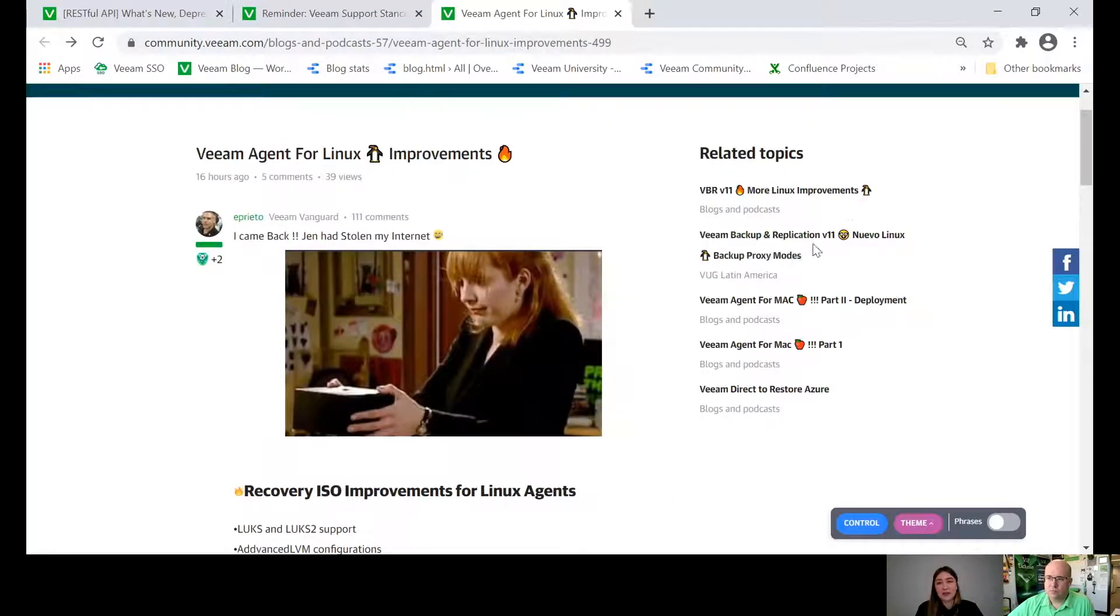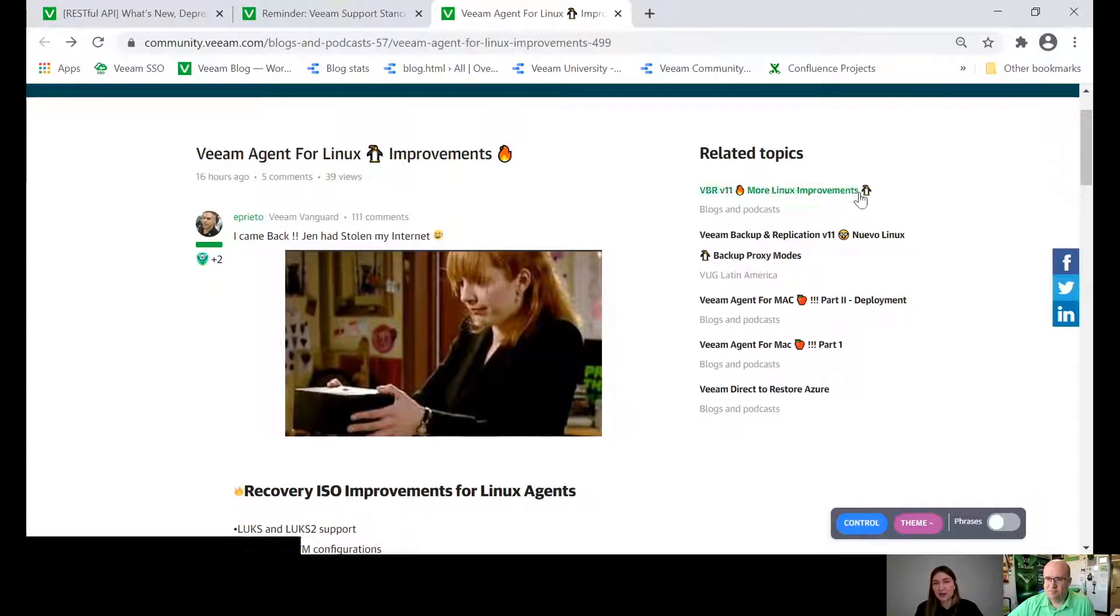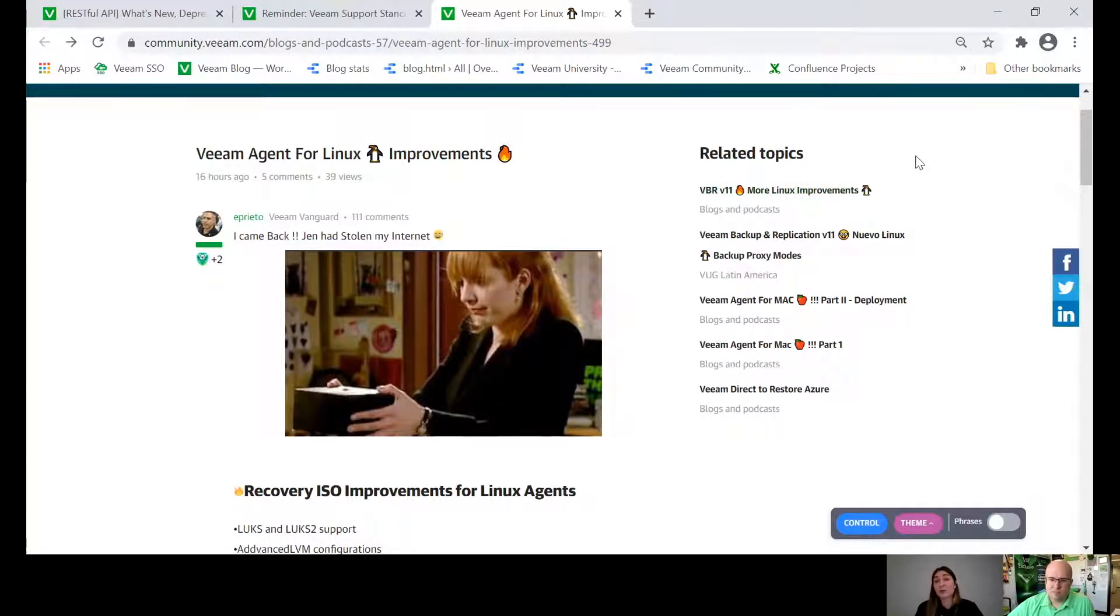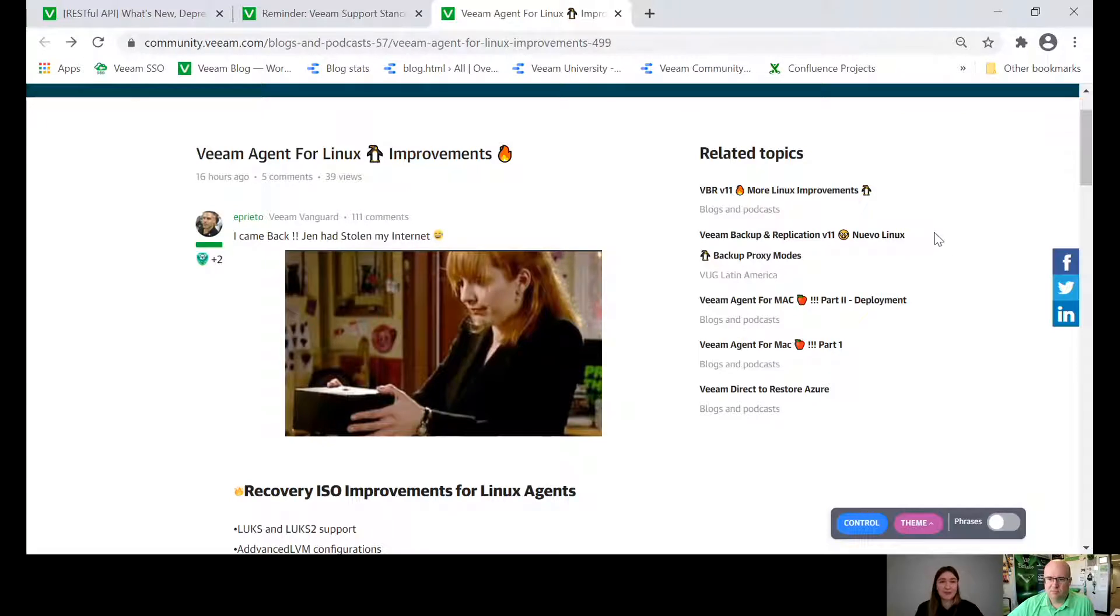As usually, we have the rest of the blog posts you may find in related topics. If you would like to know about more Linux improvements in the upcoming V11 version, just jump to this blog post and learn it.